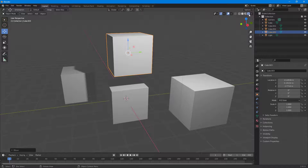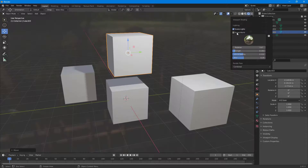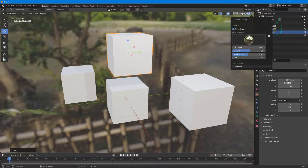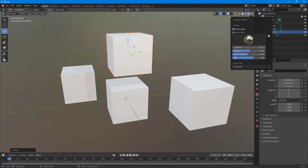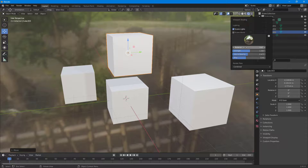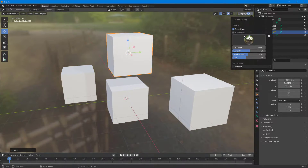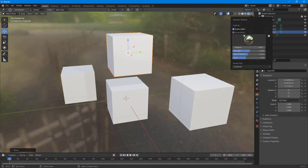Finally, the last viewport shading mode is Rendered. In this mode you have scene lighting that you can enable and disable, and the scene world settings. You can increase the strength and opacity of the world, control the blurriness level, and rotate the environment. That covers all the viewport shading options and duplicating options inside of Blender.